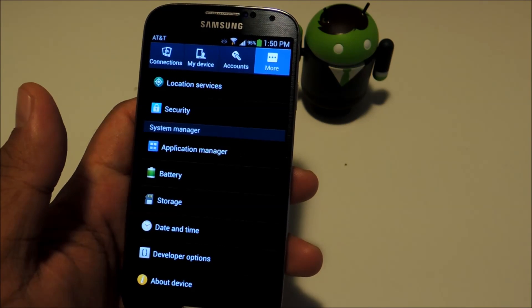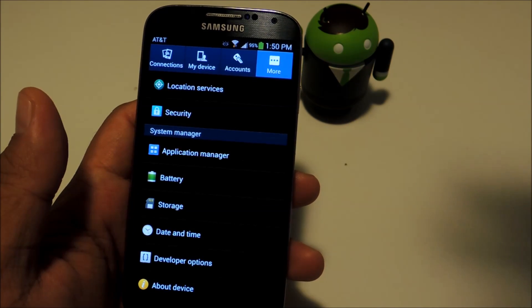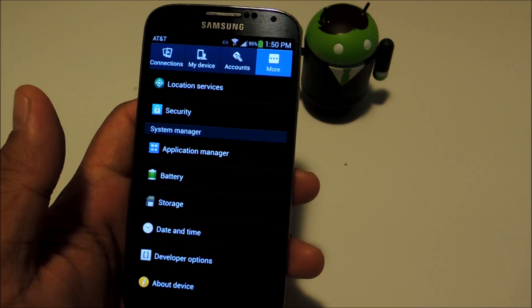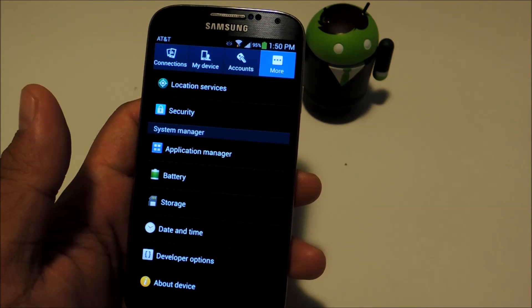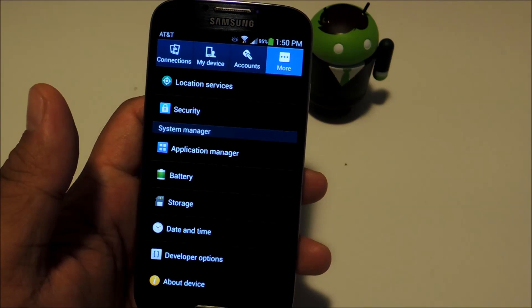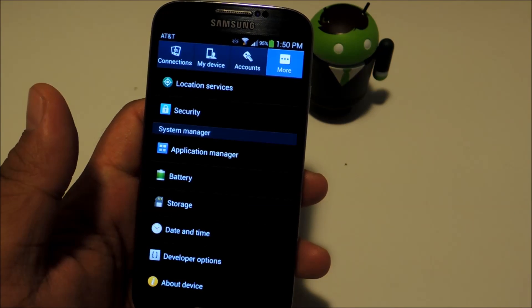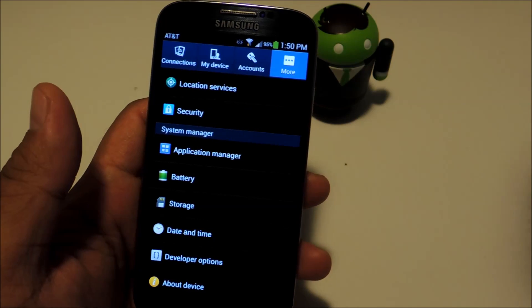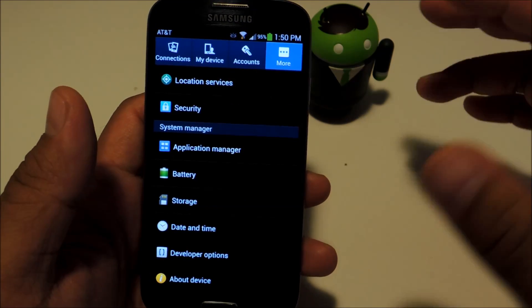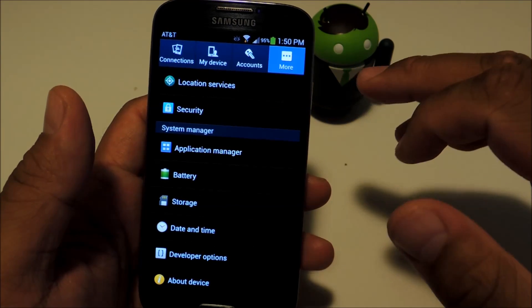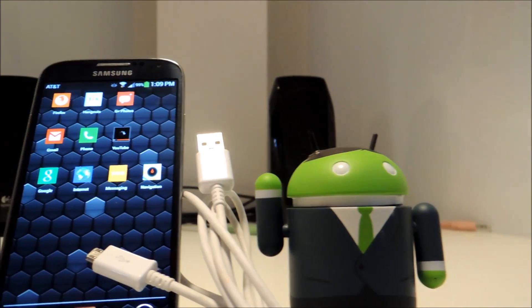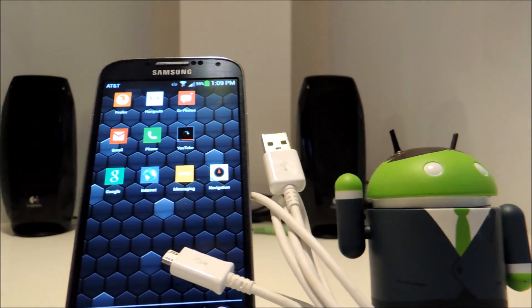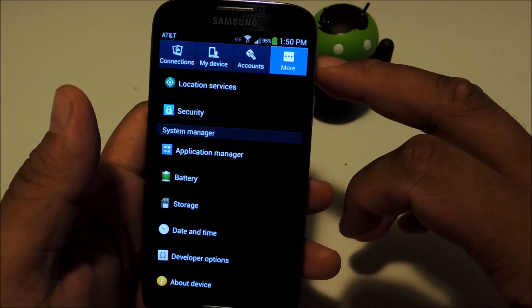If you held off on that rooting method because you didn't have an SD card reader or whatever other reason, you're in luck because we've discovered a new rooting method which is way easier than the last one. All you need is your Samsung Galaxy S4, a USB cable, and a Windows PC.